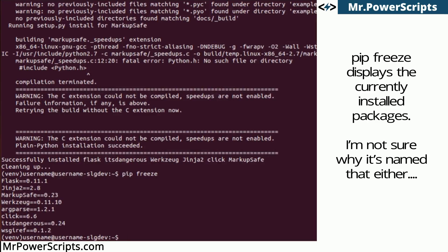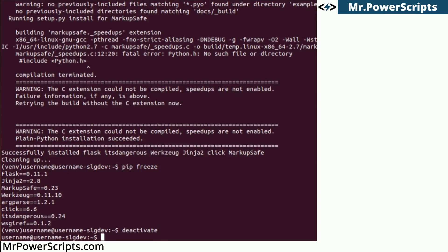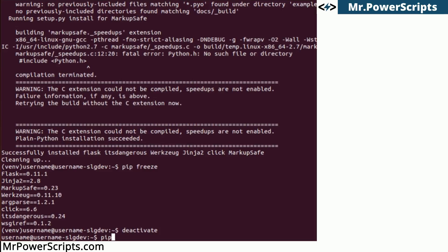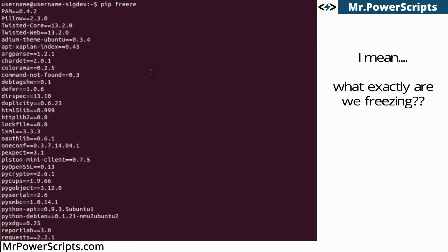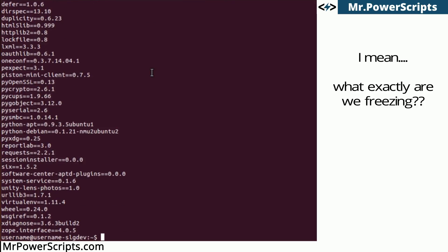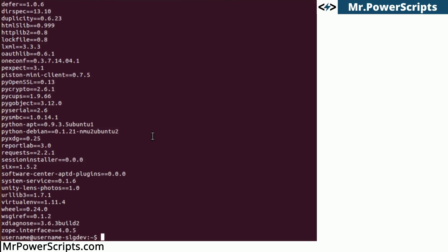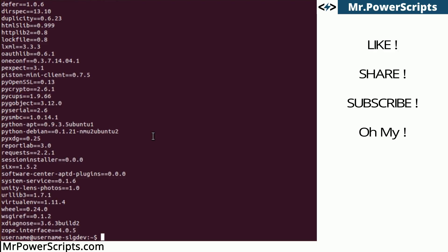So let's deactivate the virtual environment. How do we do that? We just type deactivate. And now it's been deactivated. If I type pip freeze again, you will see that Flask is not installed on the host machine. This is really handy for keeping separate development environments. So that's how to set up a virtual environment for Python on Ubuntu.